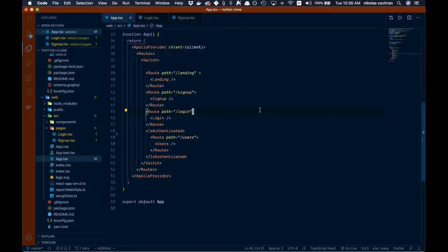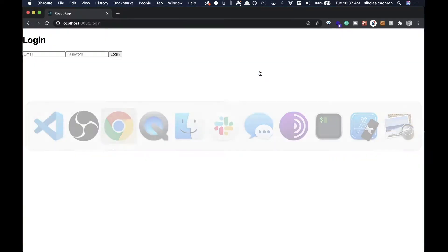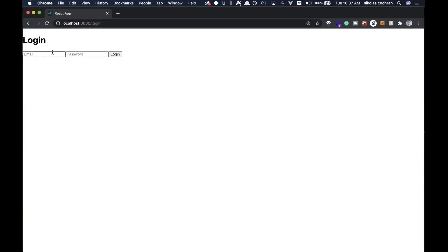Welcome back. In the last video we handled the protected routes, and now we want to make our login and signup forms not look like complete garbage. We'll do a little styling to make them look more similar to a Twitter login.